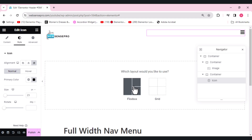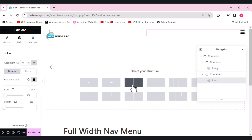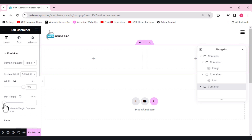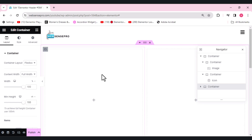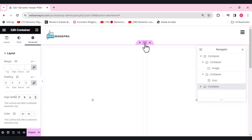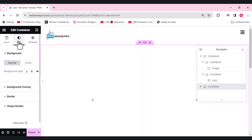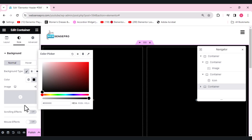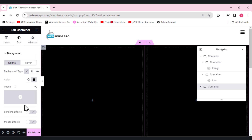Now I'll be making the full-width navigation menu section. We'll choose a two-column structure here. First change its content width to full width, then make the min height 100vh. We have some padding here as well so we'll go to Advanced and remove the padding. Now I'll give it a dark background color — make it fully black.